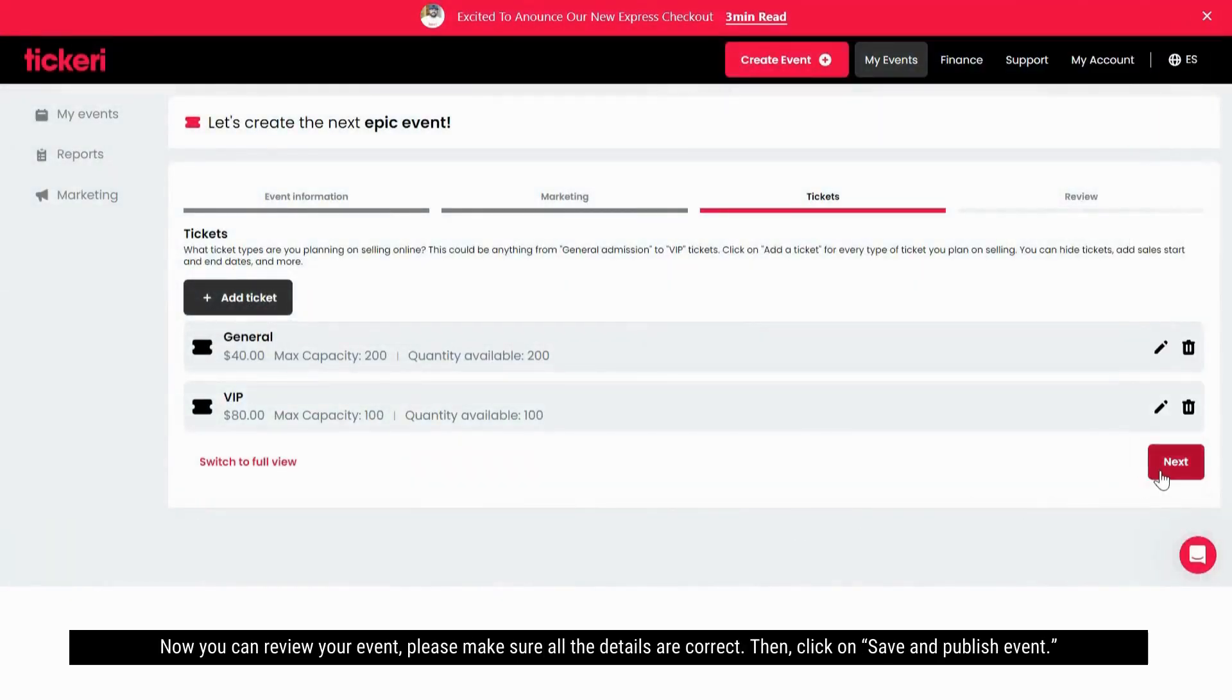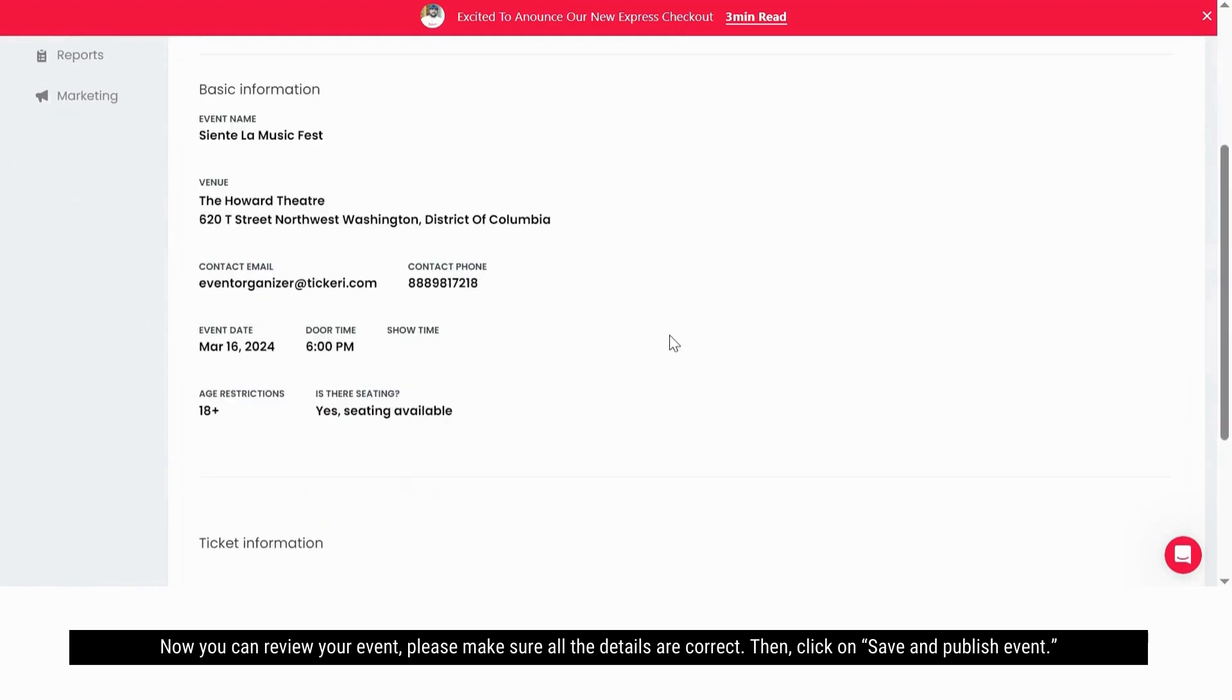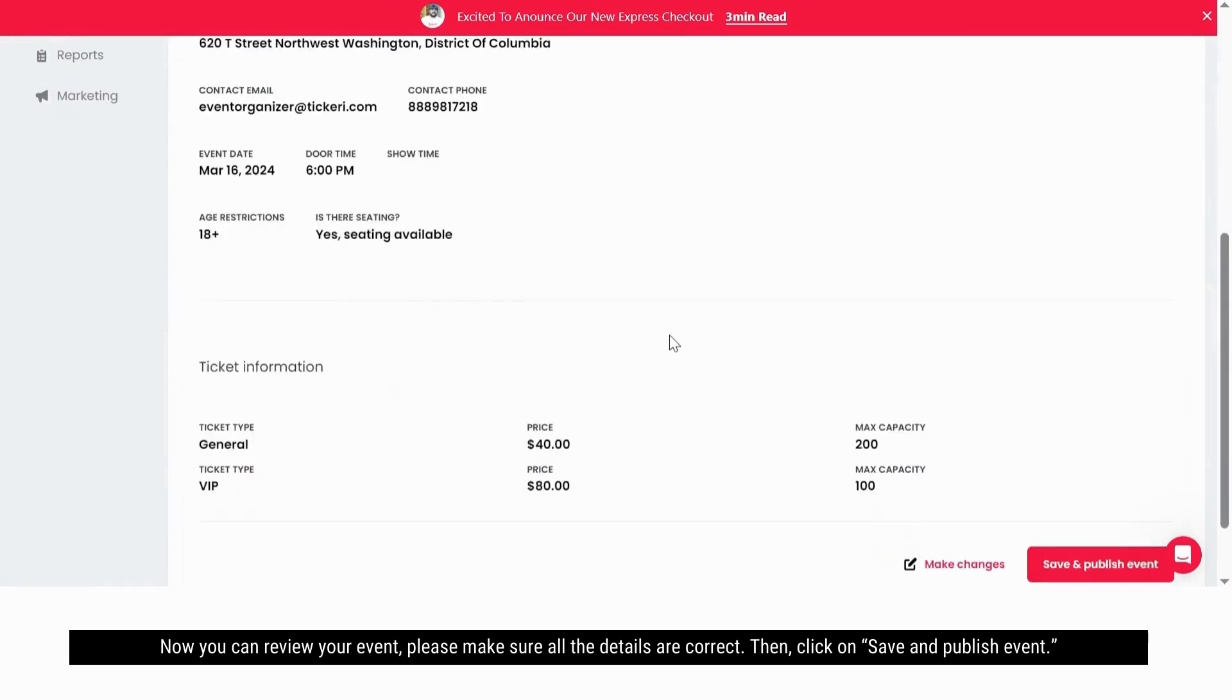Now you can review your event, make sure all the details are correct, and click on save and publish event.